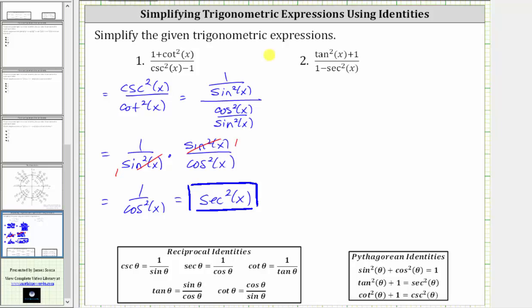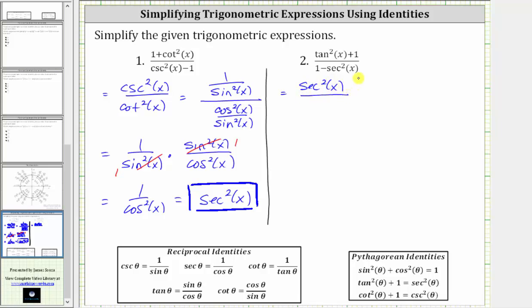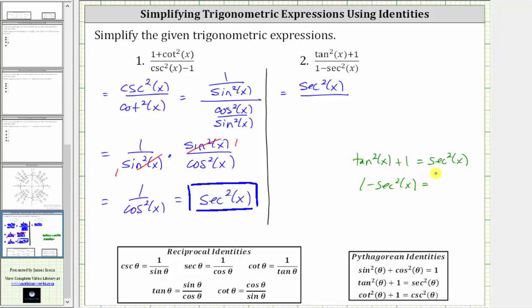Now let's take a look at the second expression. Since tan squared theta plus one equals secant squared theta, we can substitute secant squared x for tan squared x plus one. Now looking at the denominator, we have one minus secant squared x. If we know tan squared x plus one equals secant squared x, and we have one minus secant squared x, let's subtract secant squared x on both sides, as well as subtract tan squared x on both sides. This gives us one minus secant squared x equals negative tangent squared x, so we can substitute negative tan squared x for one minus secant squared x.